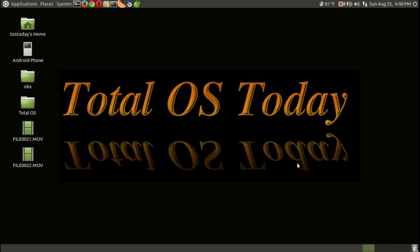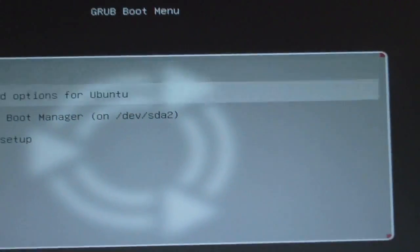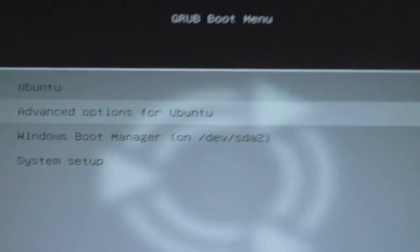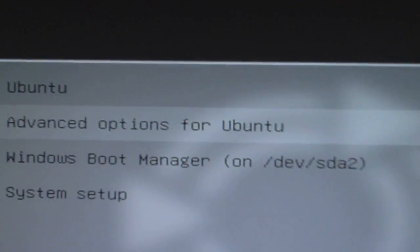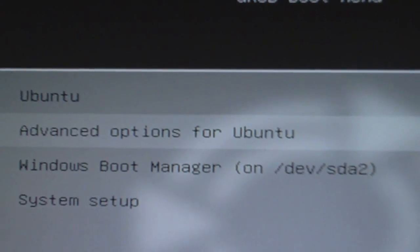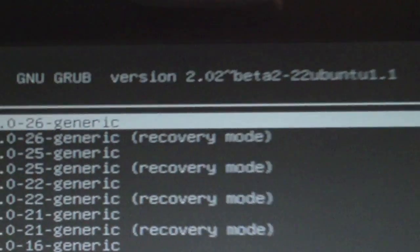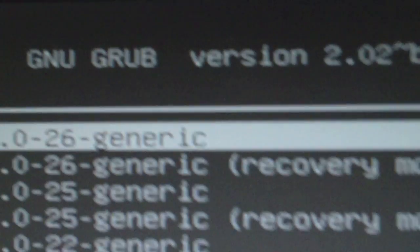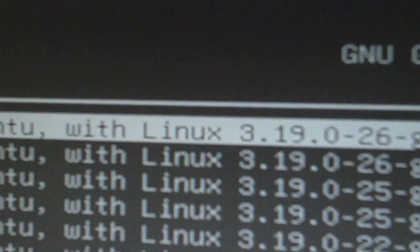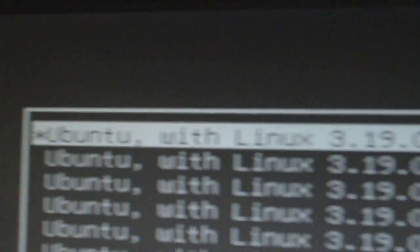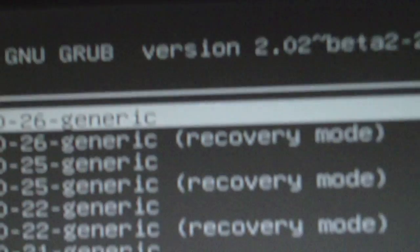You need to reboot into the recovery option mode for Ubuntu Mate, like what you see here. So you choose this option. Now, in my situation, I need to boot into the previous kernel update. For me, it's the one ending in 25. And you want to choose that.